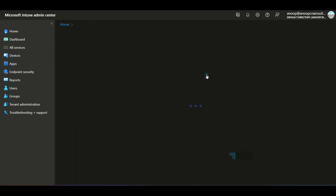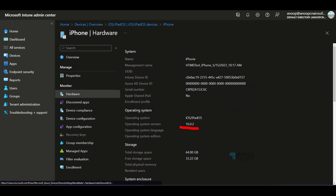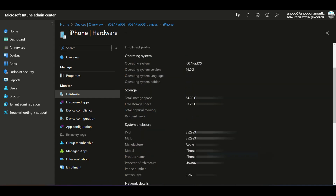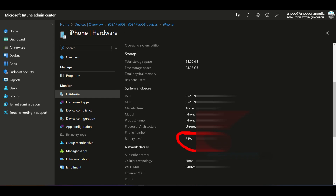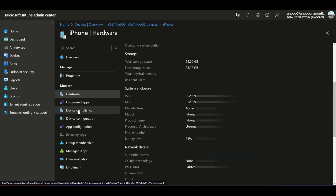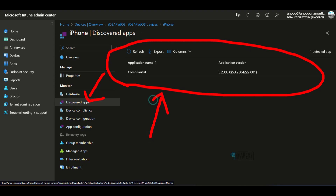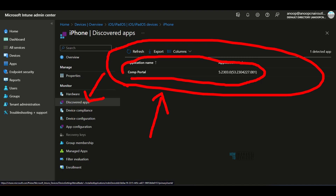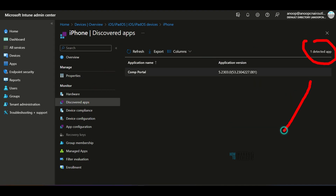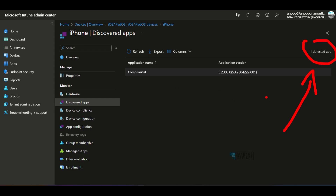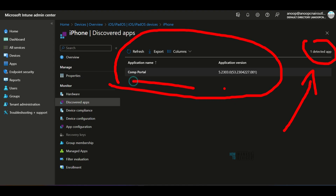Let's check the iOS device hardware. You can see the operating system, storage, IMEI details, battery level, and Wi-Fi MAC — all available for iOS devices as part of hardware inventory. Now looking at Discovered Apps — the software inventory — this particular iOS device is not a fully managed device, which is why it only provides managed application information. Only one application is detected. If it is not Apple Business Manager managed, you will only get information about Company Portal and some managed applications under software inventory for iOS devices.